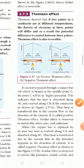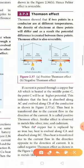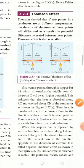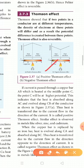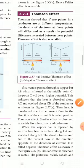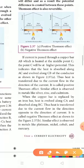The positive Thomson effect applies to metals like silver, zinc, and cadmium. The negative Thomson effect is the opposite — when current flows, heat is absorbed on one side and emitted on the other. Metals that exhibit the negative Thomson effect include platinum, nickel, cobalt, and mercury. These metals are used in the negative Thomson effect applications.